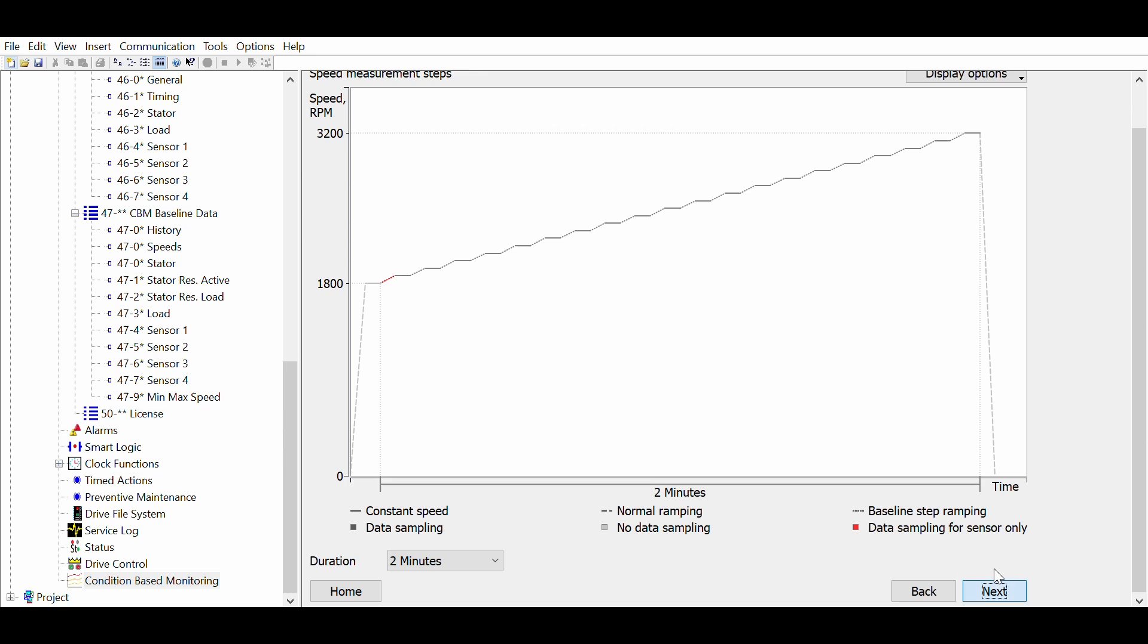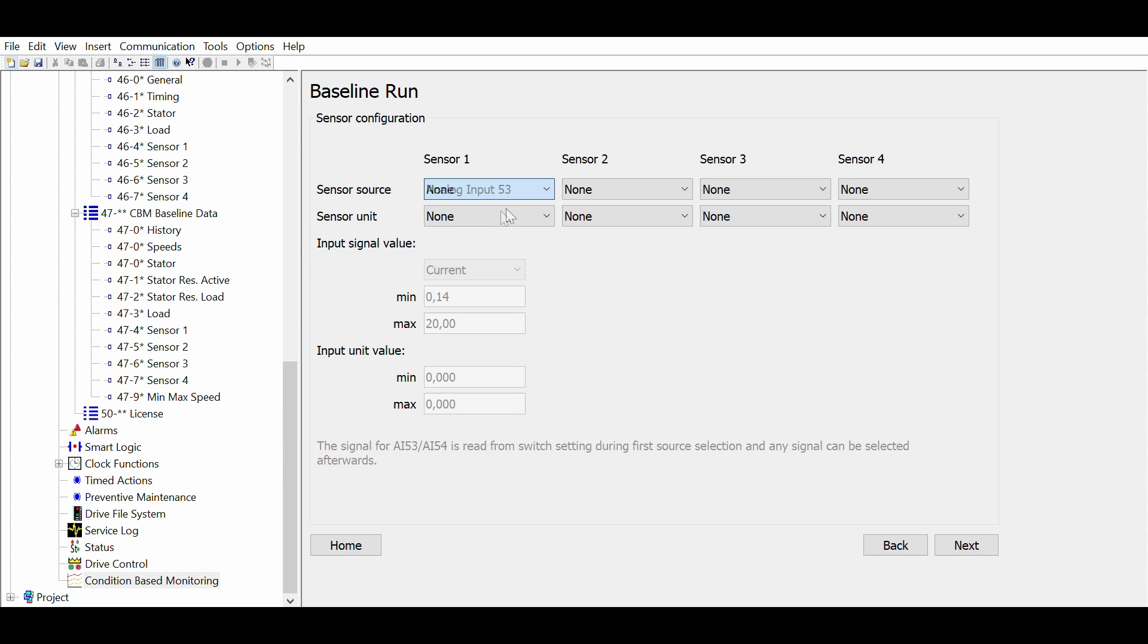The next step is to tell the drive which sensors are connected. Please note that the winding monitoring and load envelope monitoring functions don't need any external sensors. Only vibration needs an external sensor. We will now set a sensor 1 to analog input 54.